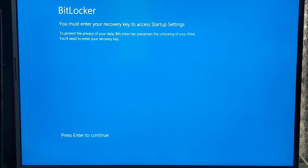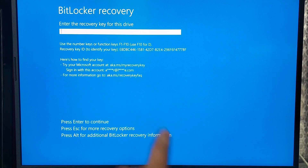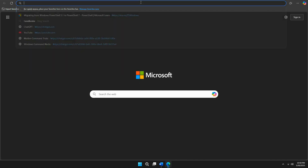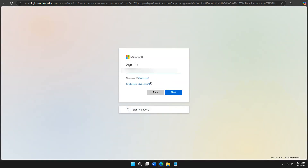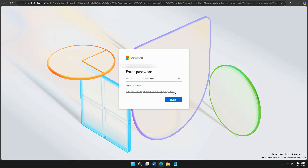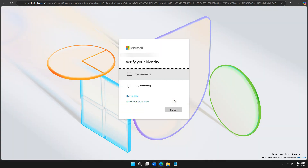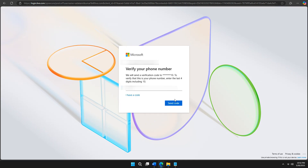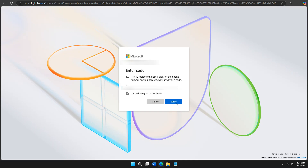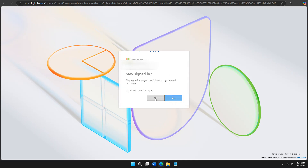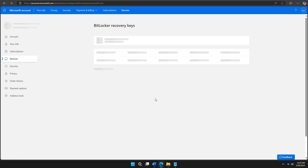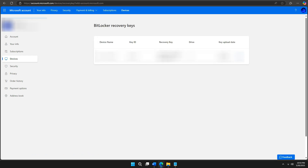If you don't have the key, here's what you should do to find it. If you are using an online Microsoft account, go to this official link and log in with the account linked to your PC, and see if your recovery key is saved there.